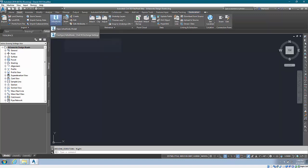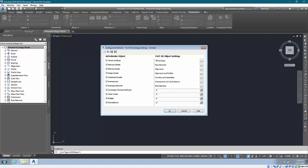And you can first go to this Configure InfraWorks and be able to dictate what objects are going to come in and as well as some options for those objects.